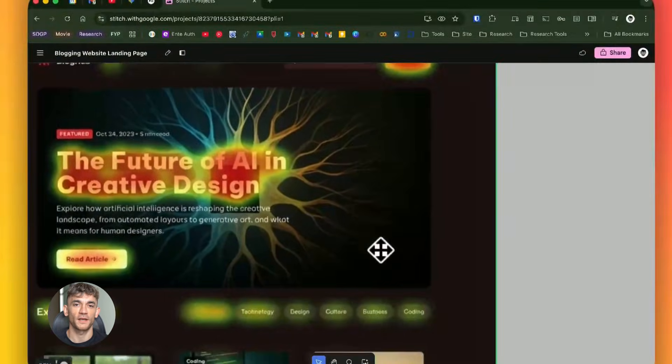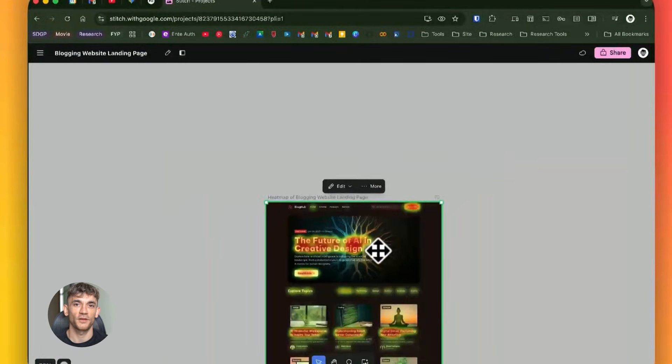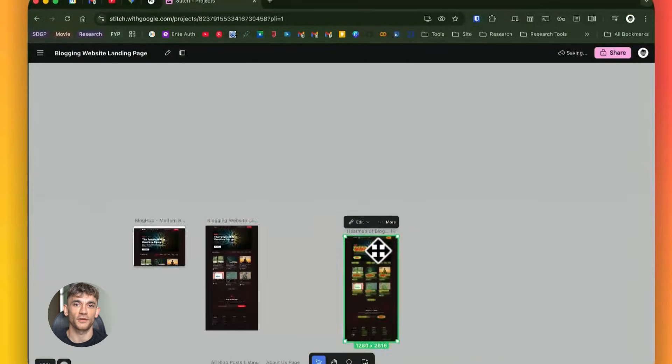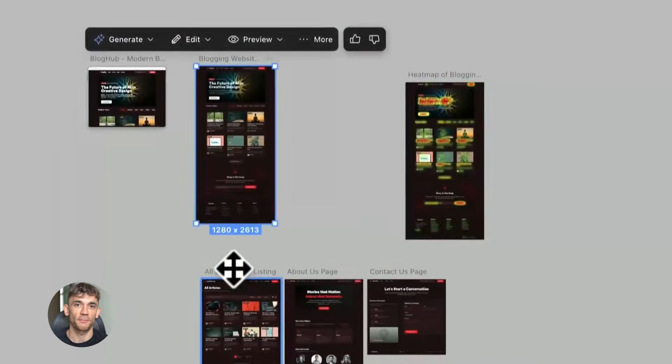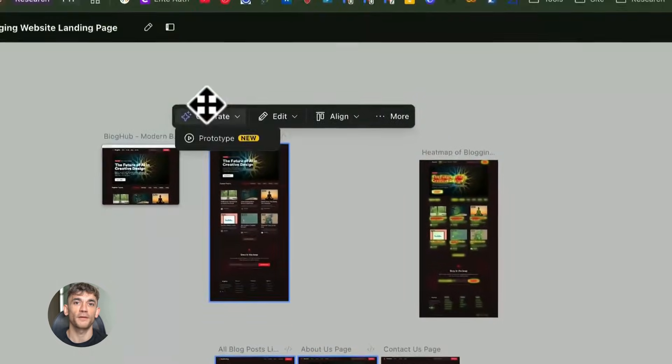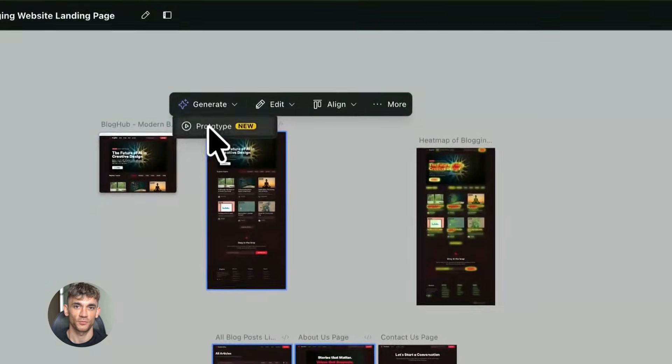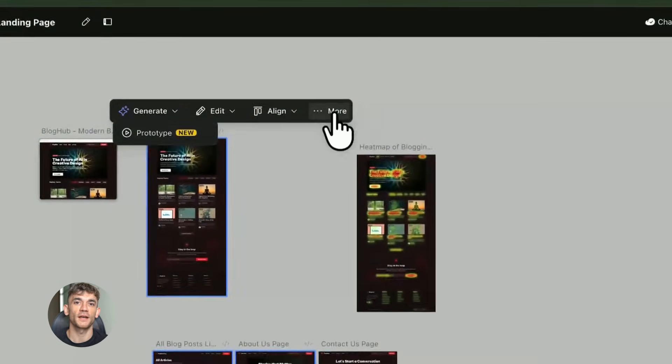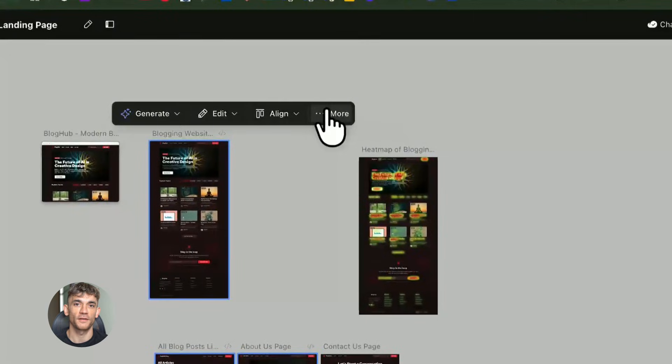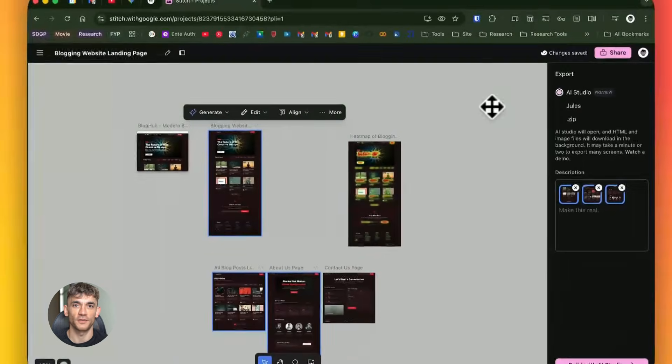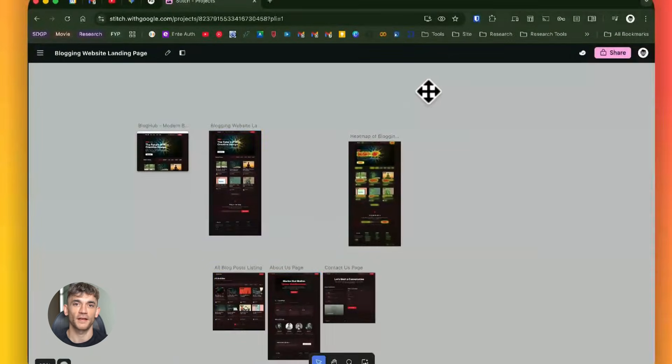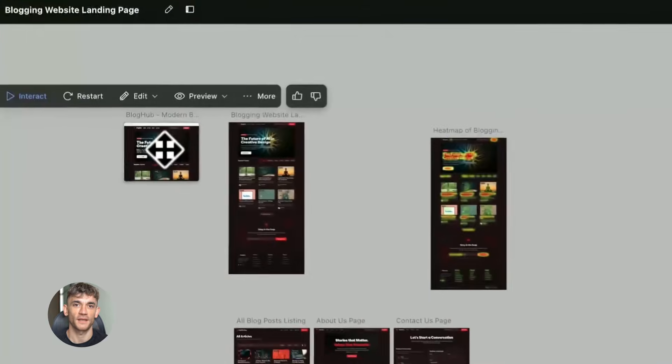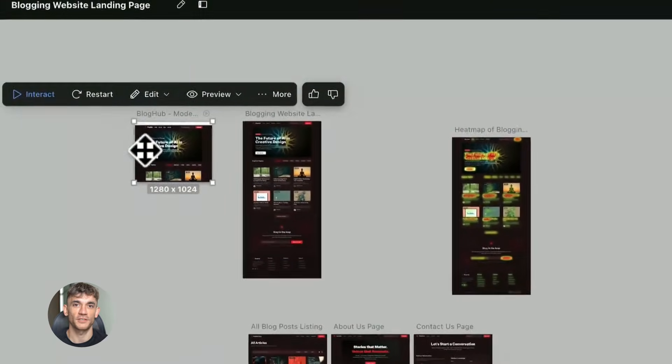Version one is a simple form with just name and email. Version two adds a phone number field. Version three adds a question about their biggest challenge. Version four is a multi-step form. Version five is a one-click sign up with Google. You generate all five at once, test them, and use the winner.